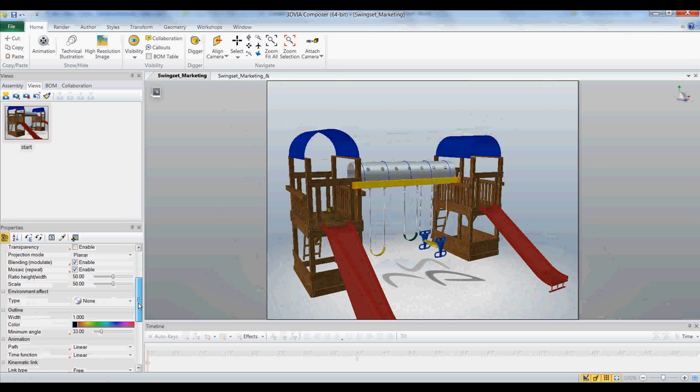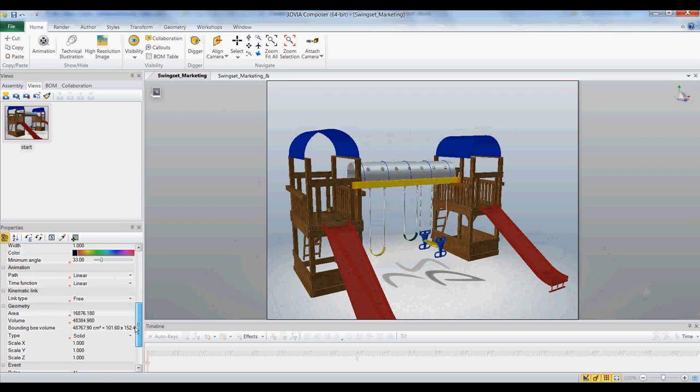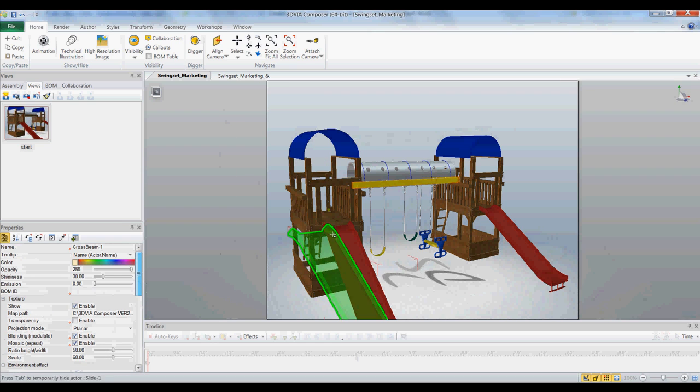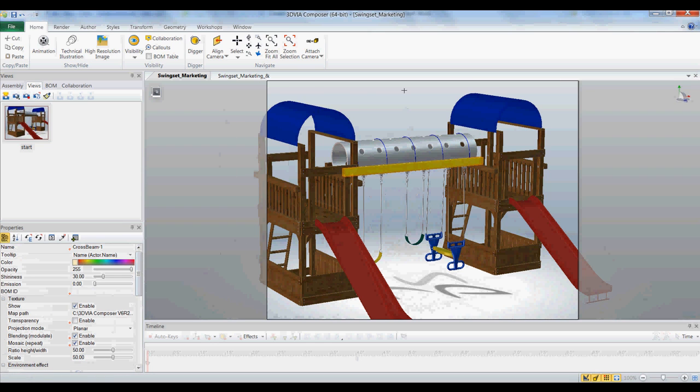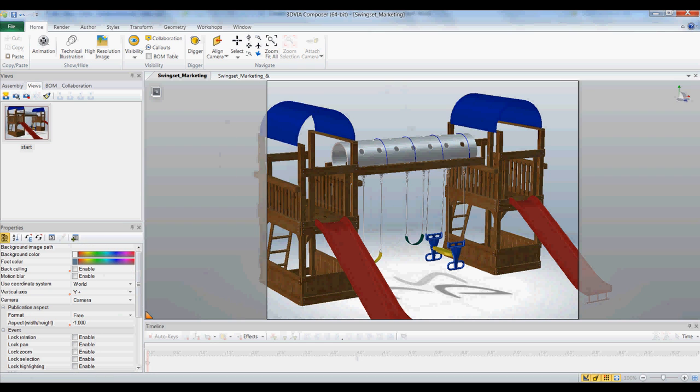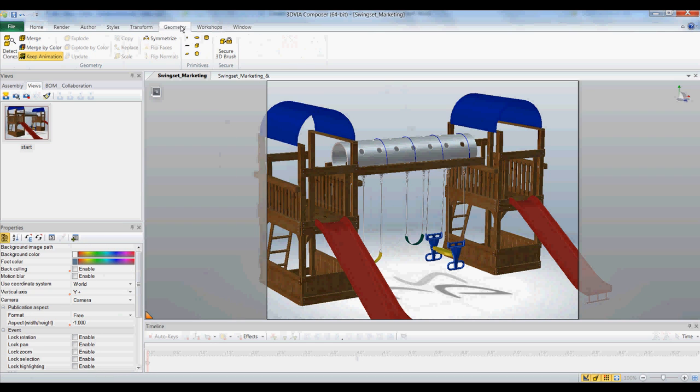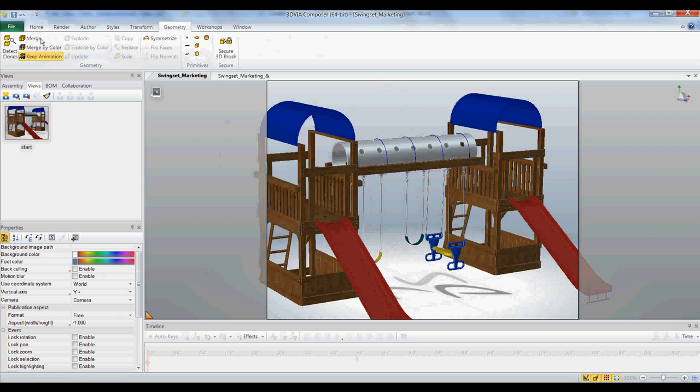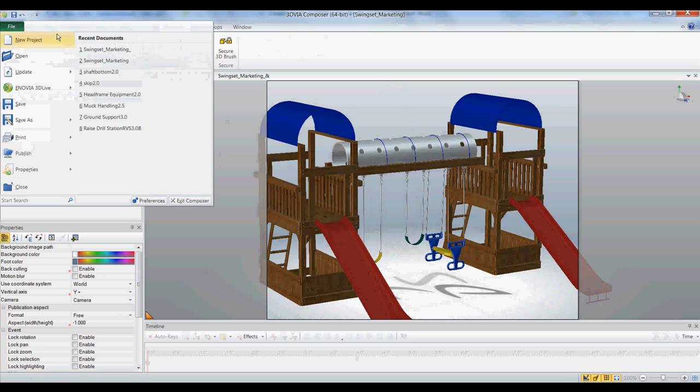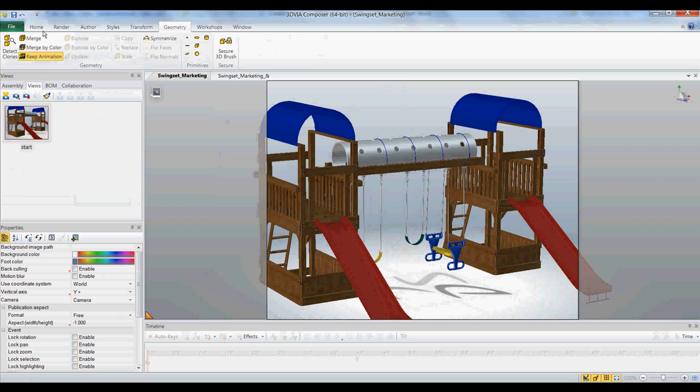There's no decal command like there is in SolidWorks. So what you have to do first is actually create a piece of geometry and I'm just going to line up my camera here.